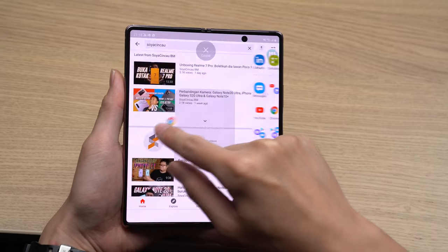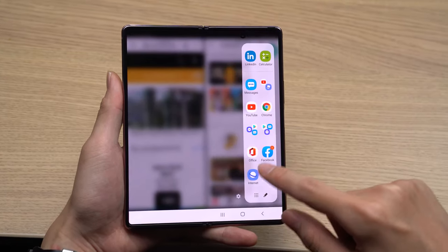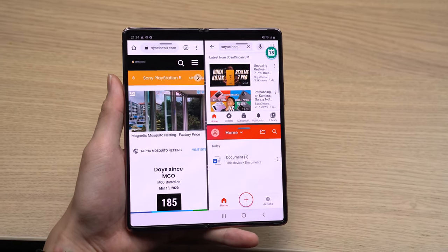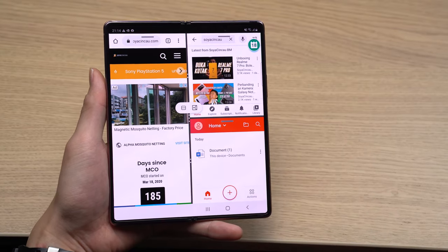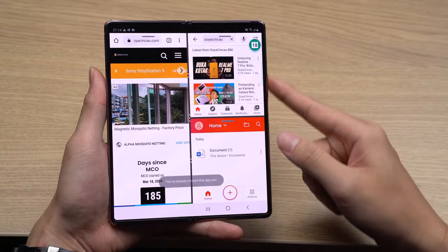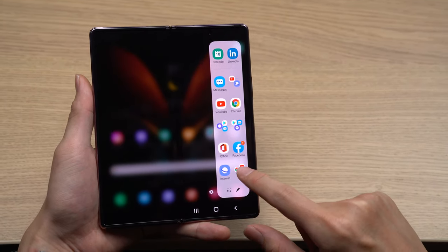Following on from that is the app pair feature. This allows you to save multi-window layouts on your Galaxy Z Fold 2 for future use. Up to three windows can be saved in a layout, meaning you can easily access apps you usually use together right from your edge panel. To save a layout, click on the overflow menu in the center of the layout — the triple dot icon — and click on the save icon. To access these saved layouts, just open the edge panel on the home screen.